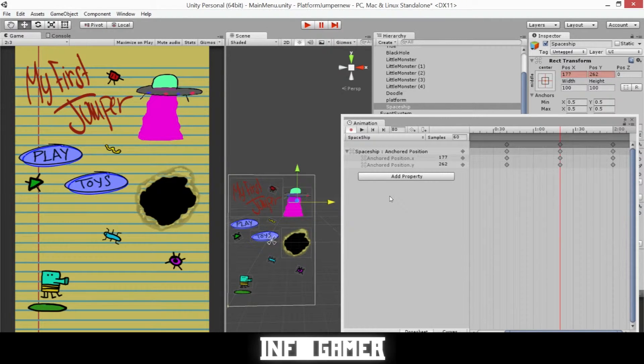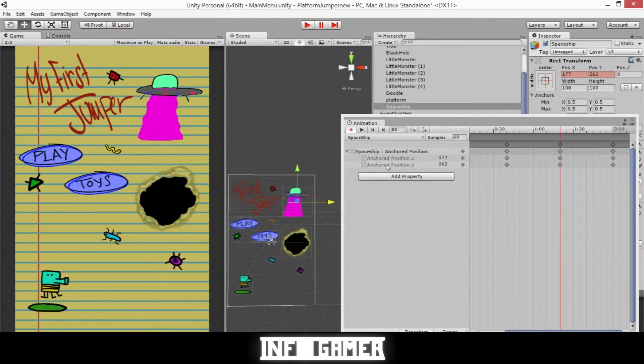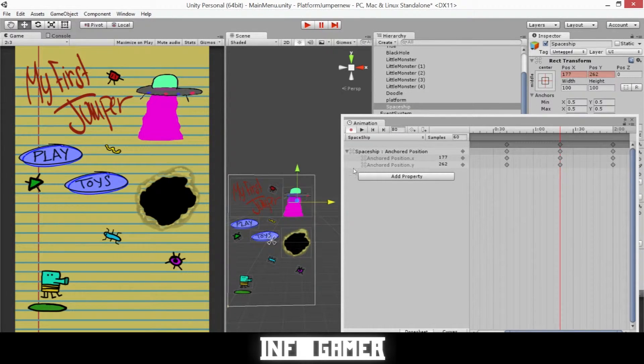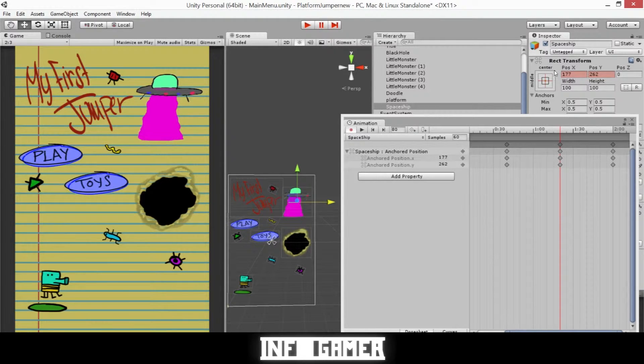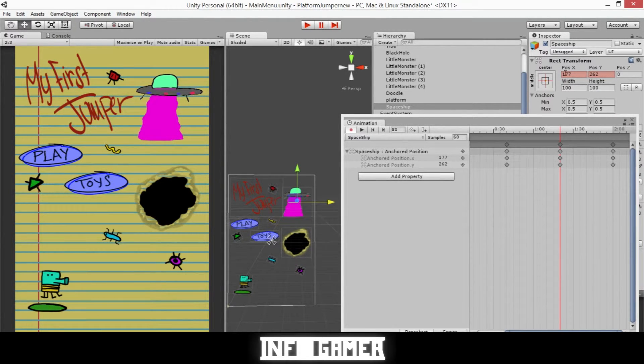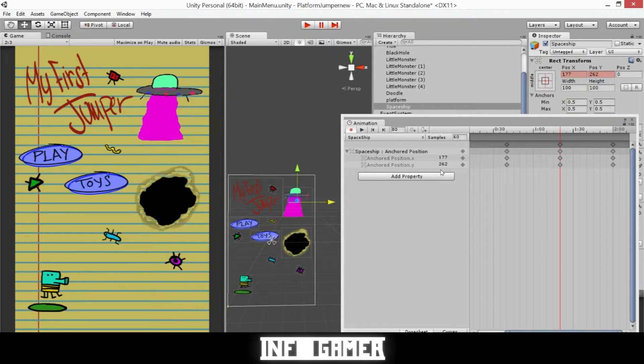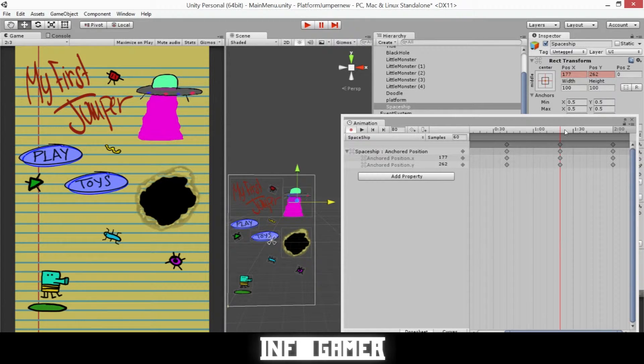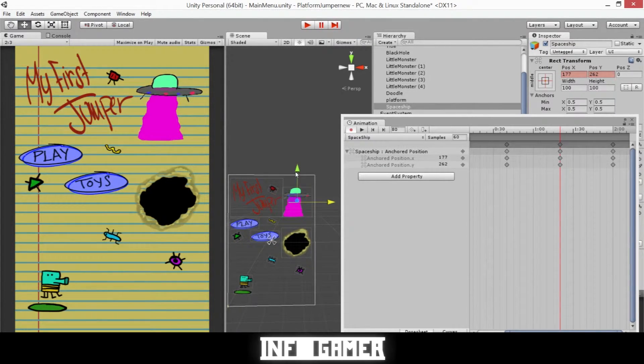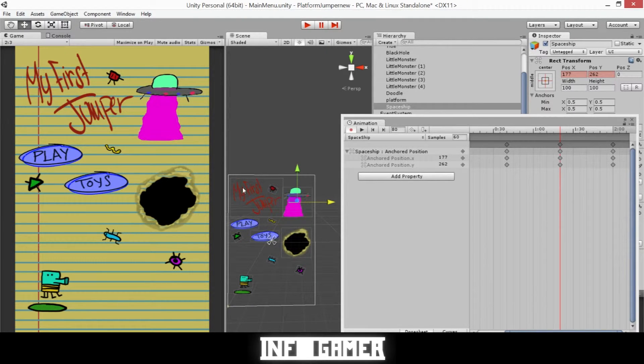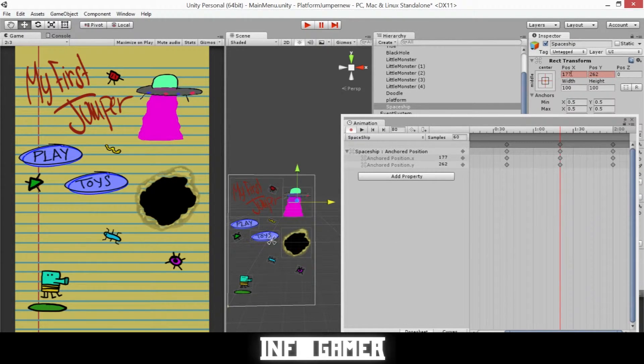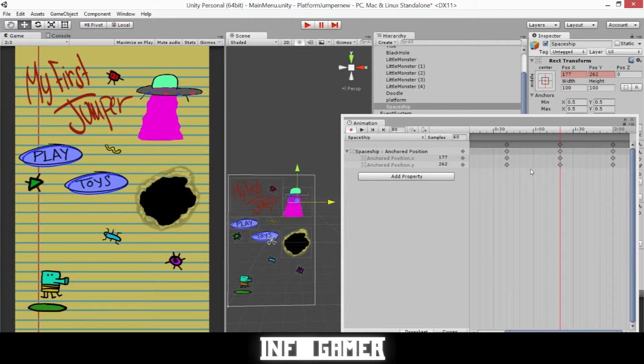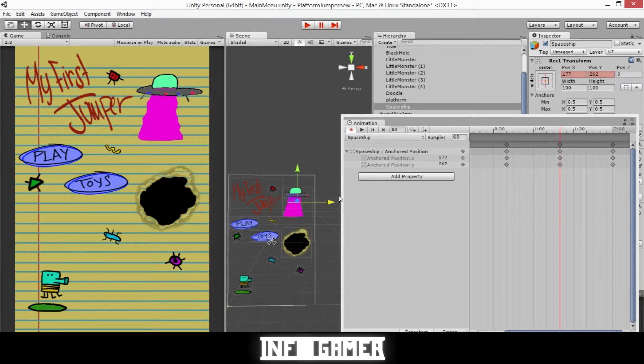A little information about this anchored position - if you expand it you can see that it has the X and the Y positions for our spaceship, and these correspond with the X and Y position of our Rect Transform in the inspector. To edit the animation you will need to click at various times in its timeline and then reposition it in the scene view. You can see now that the boxes for the position of the X and Y coordinates are red - that means that it's currently recording our movements.